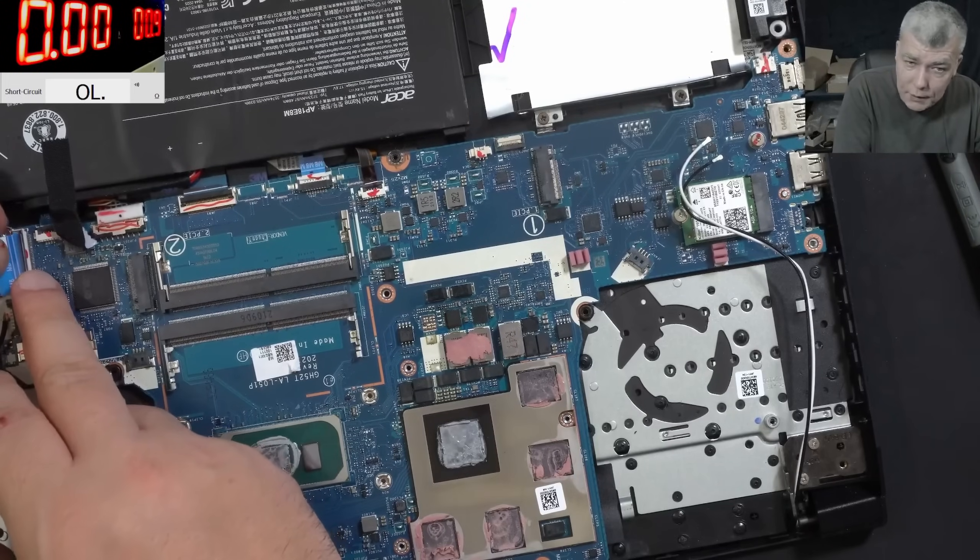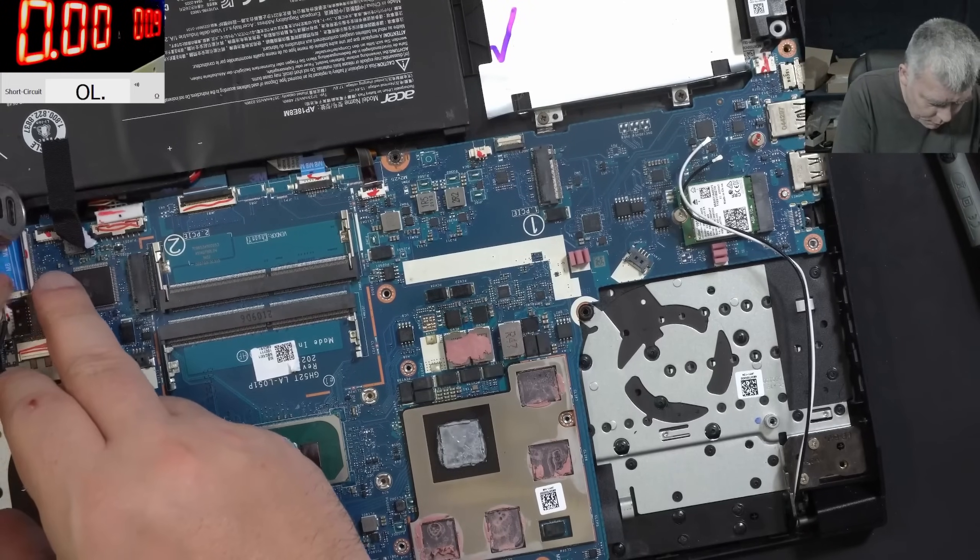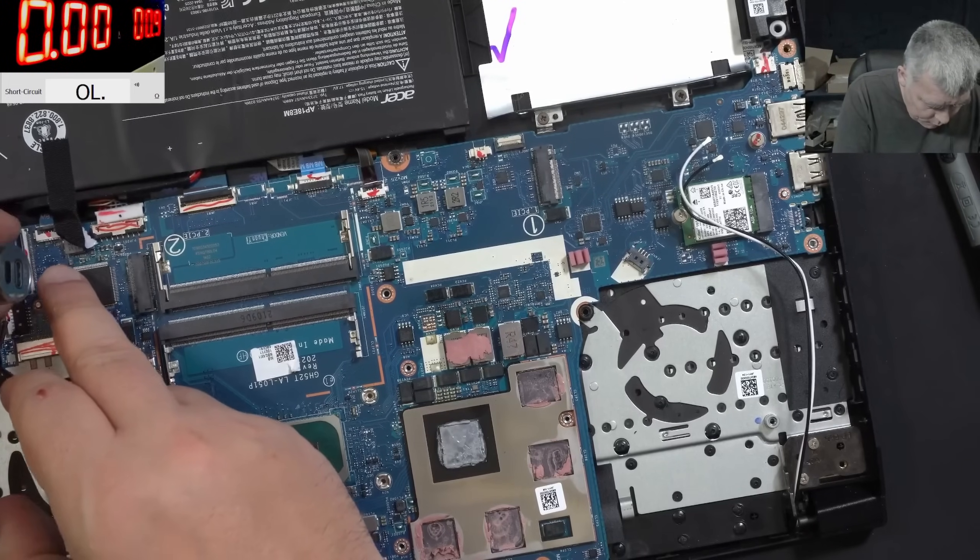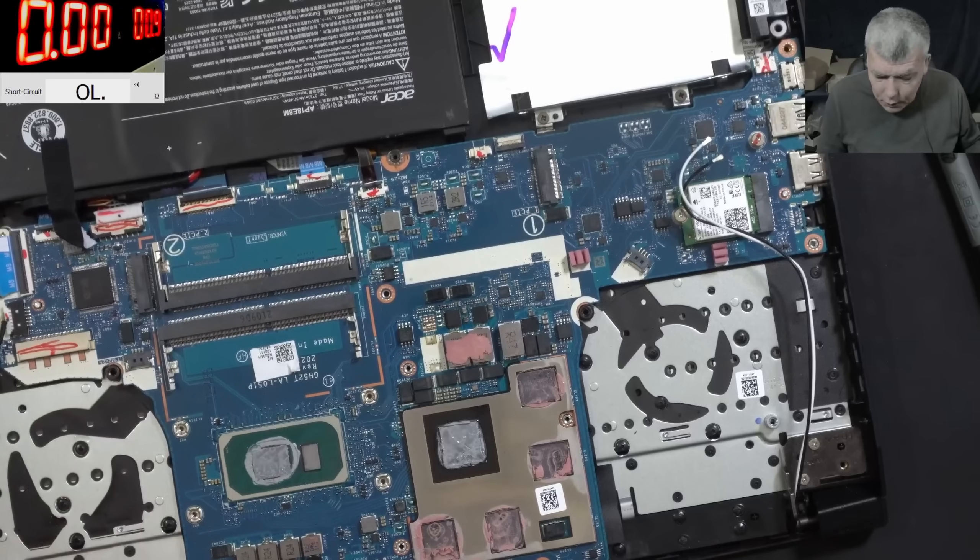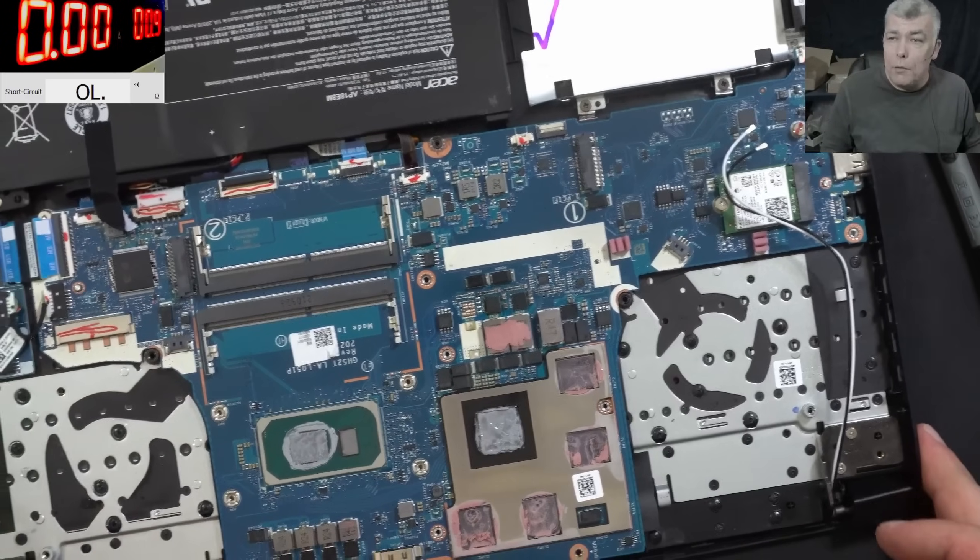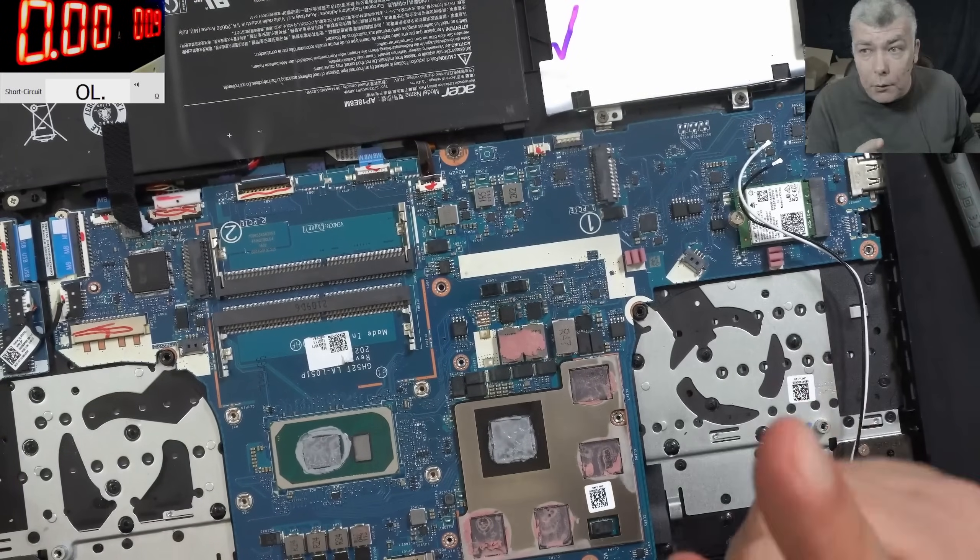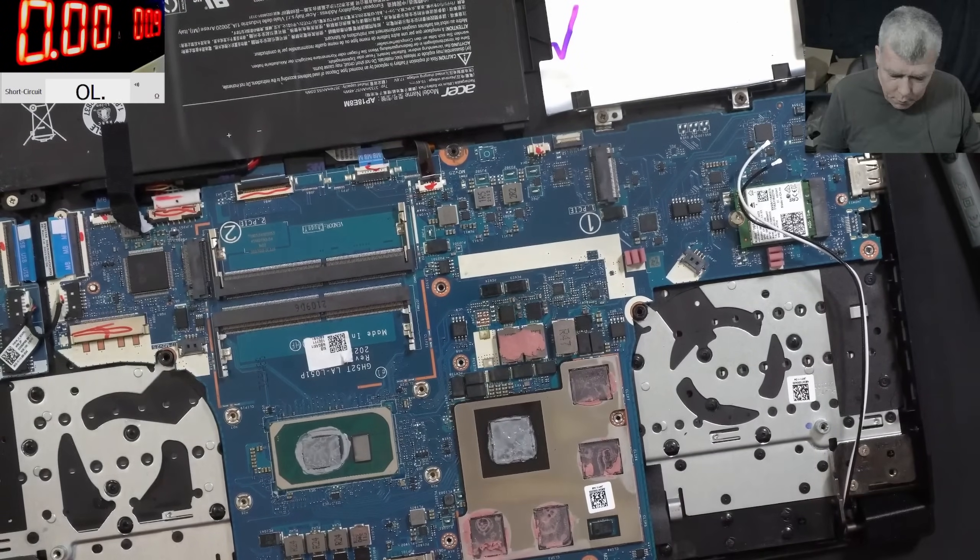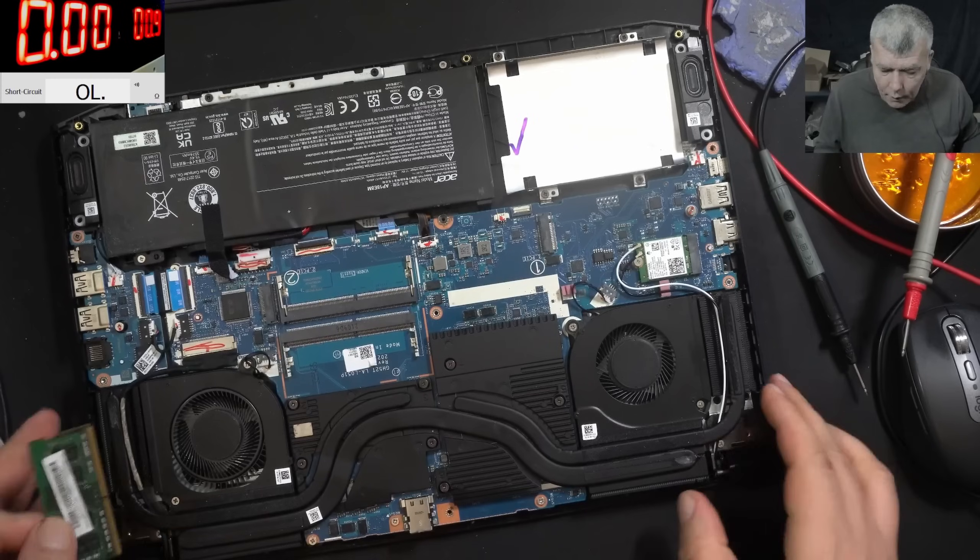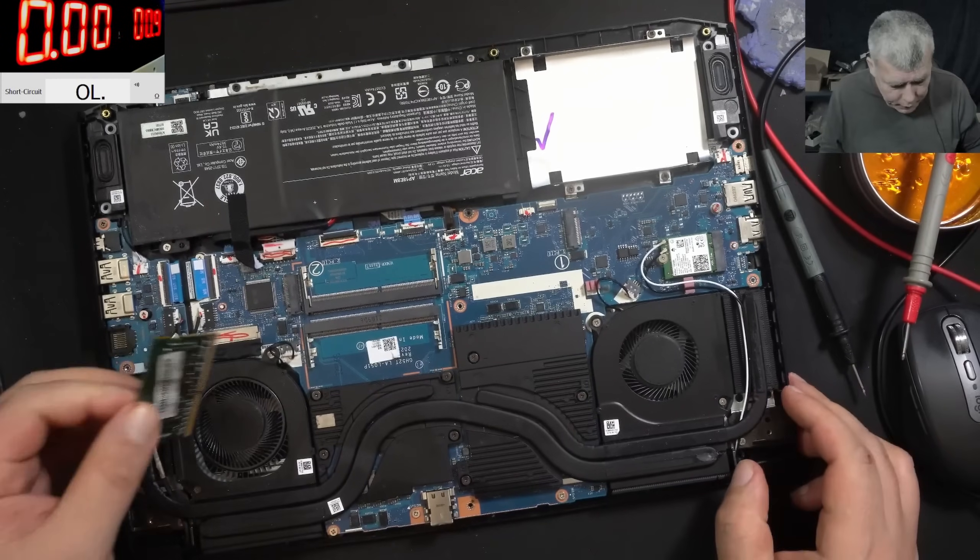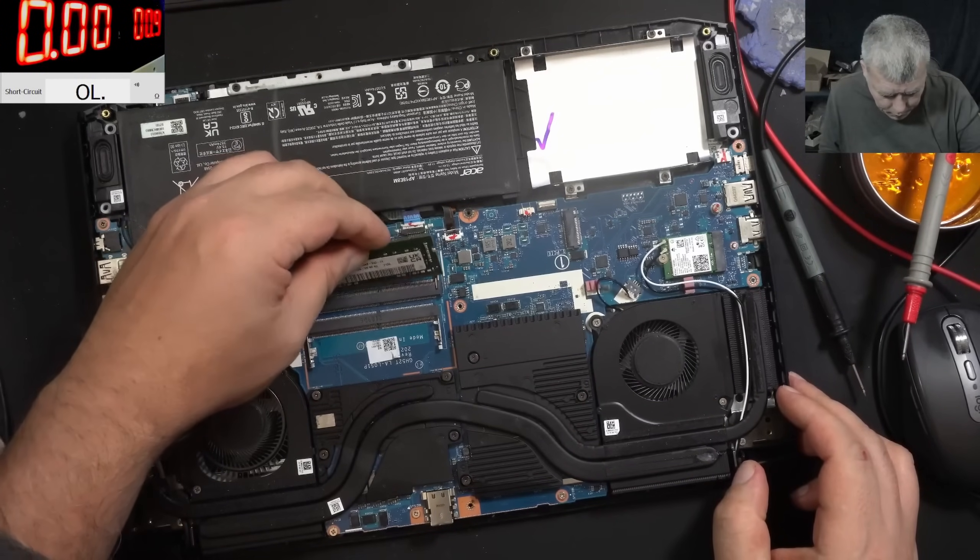Someone said easy pizza. No, it's not easy pizza. In order to be an easy pizza we have to fix it without taking the board out. Yeah, that's very important. Everything is back in place.